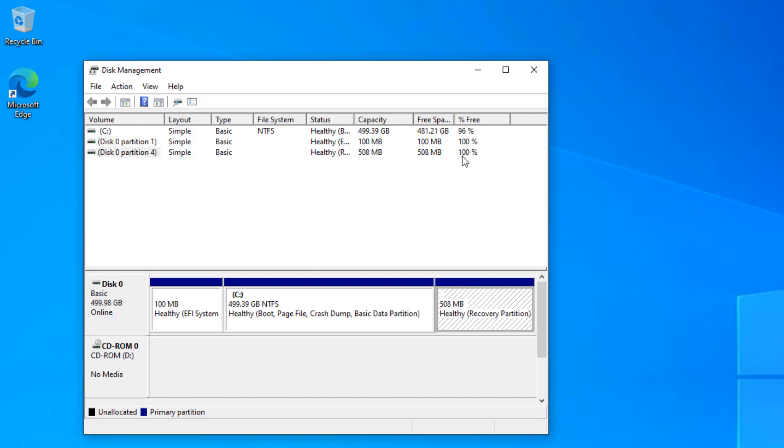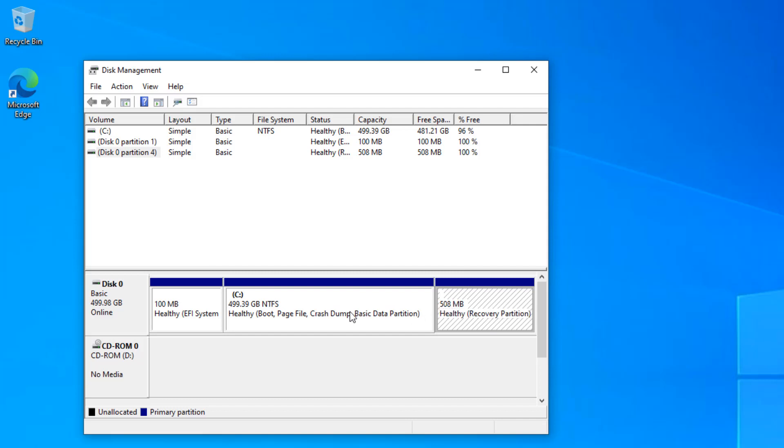Now the question again is, this is showing as 100% free, can we delete it or not? It depends actually. If you delete it, you won't be able to factory reset your PC. It doesn't contain the factory reset image, but it's actually the recovery environment that you boot into and then it performs the factory reset operation.